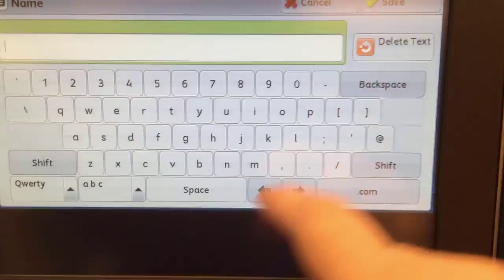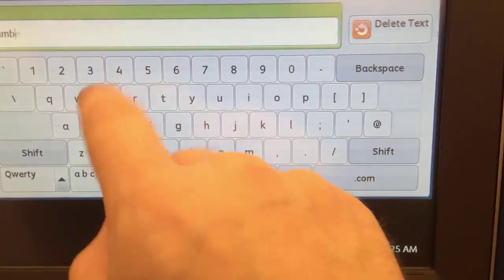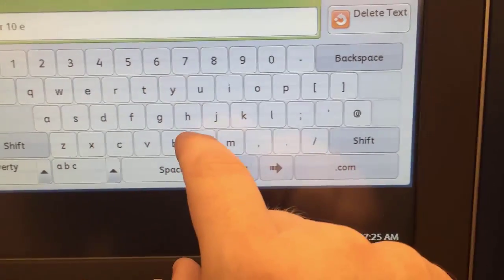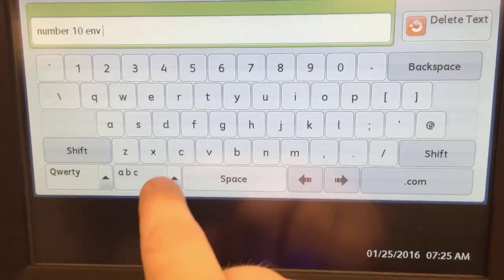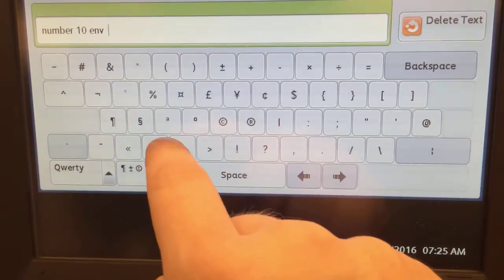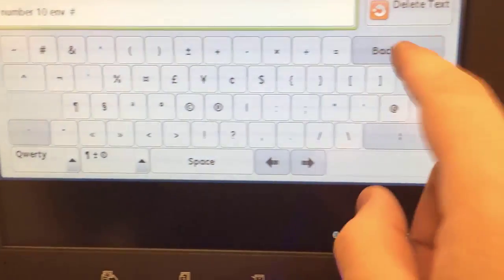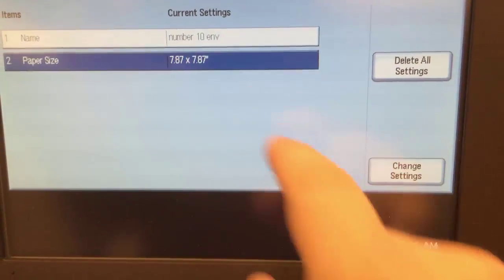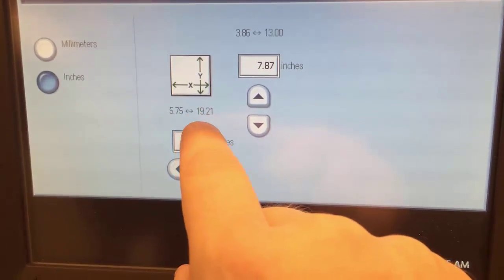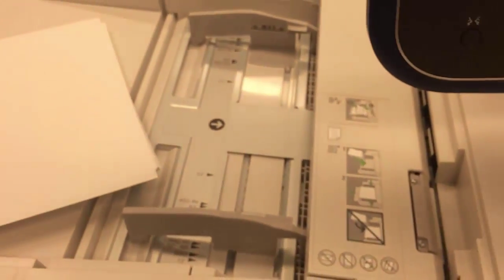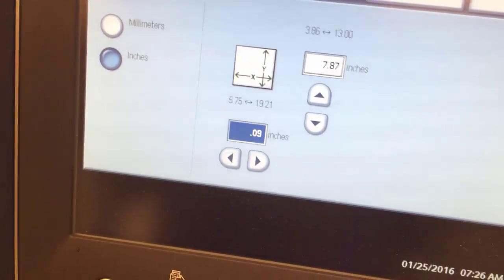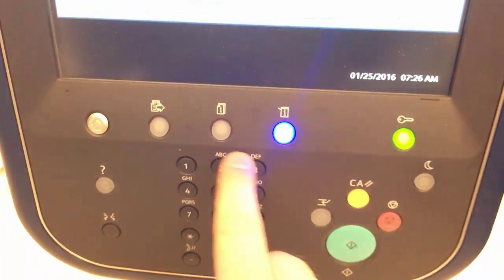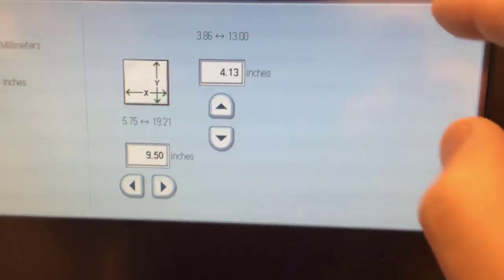So push change again to change the name. Now the name you can call it whatever you want. Here we can call it number 10 envelopes. There's also this key there that lets you change to special characters, that's where I got my pound sign, so this is good enough. Now the size, so you see how it says 19.21, so this is how the paper feeds through. So in this case, number 10 would be 9.5 and this one here would be 4.13, and we have it.